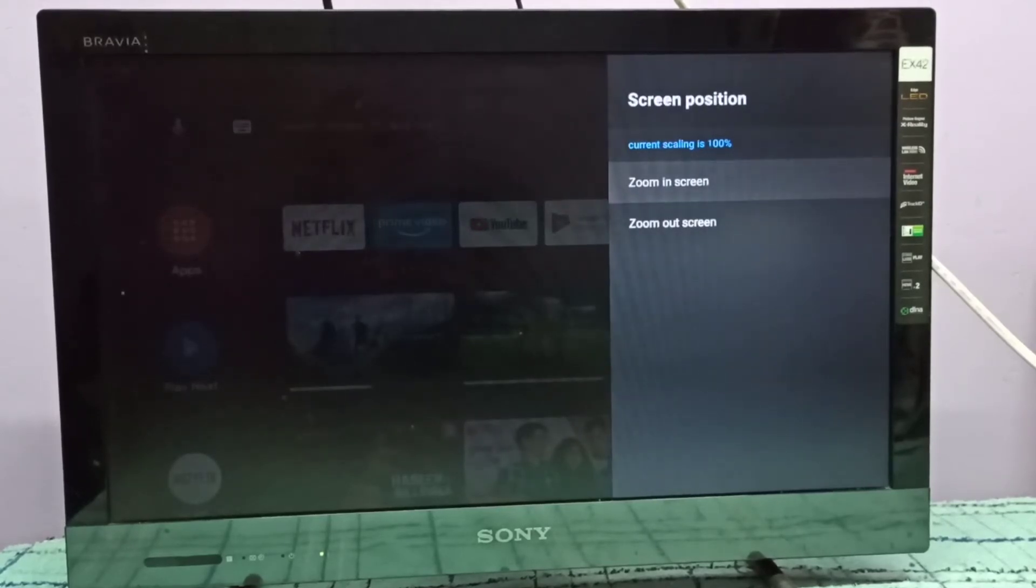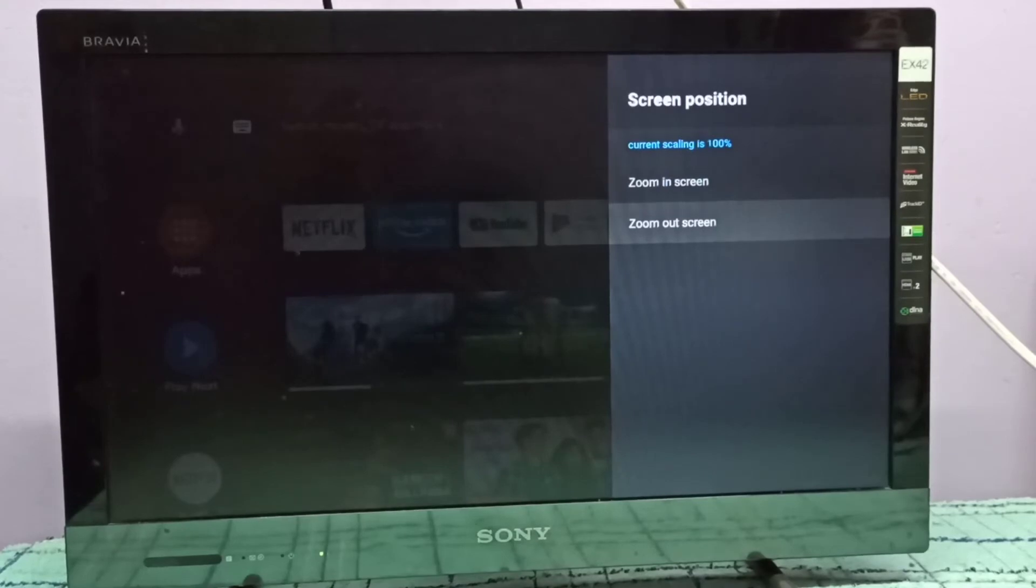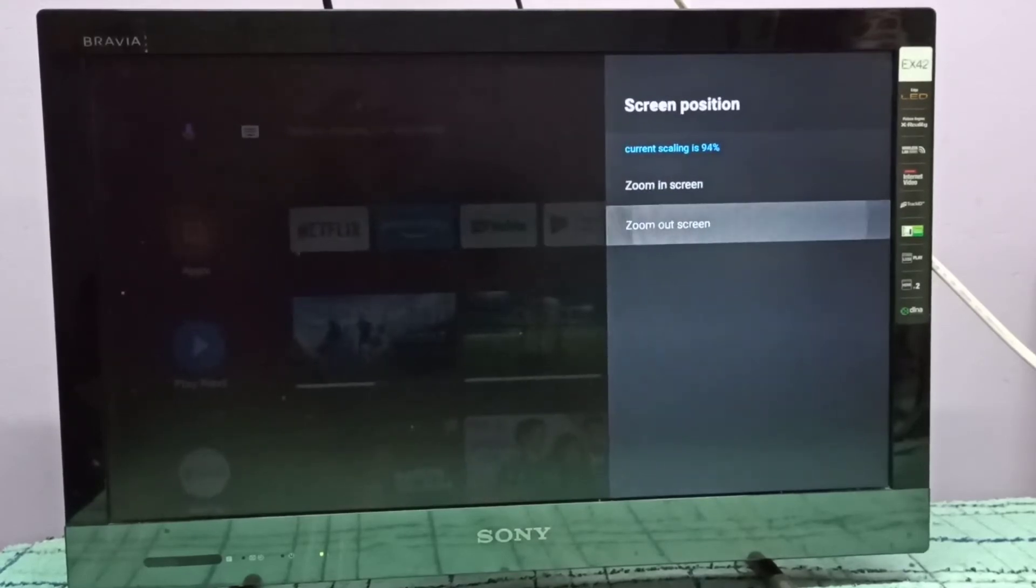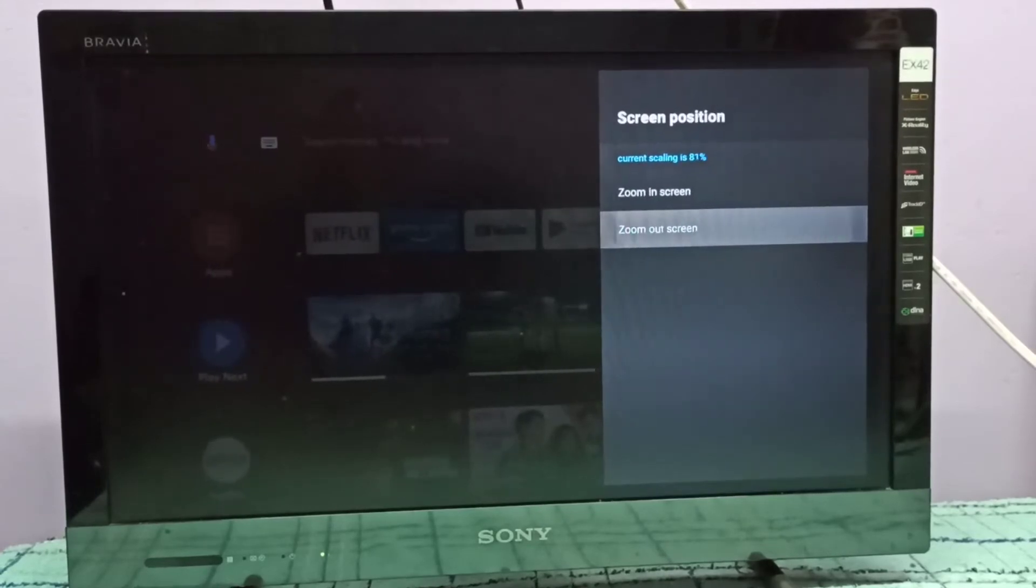Here you can see zoom in screen and zoom out screen options. The current scaling is 100 percentage, so let me do zoom out. This is the maximum, I can do 80 percentage.